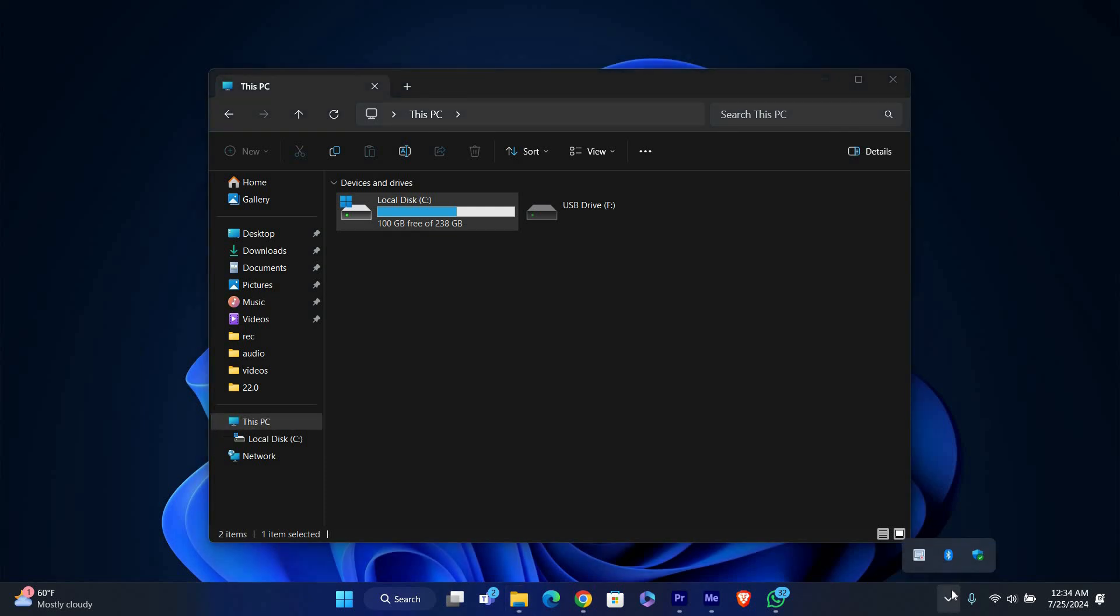In the expanded menu, look for an icon that looks like a USB drive with a checkmark. This is the 'Safely remove hardware and eject media' icon. Right-click on it and select eject.